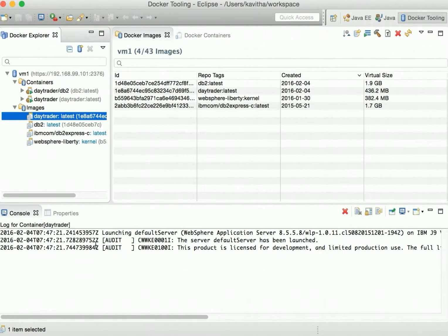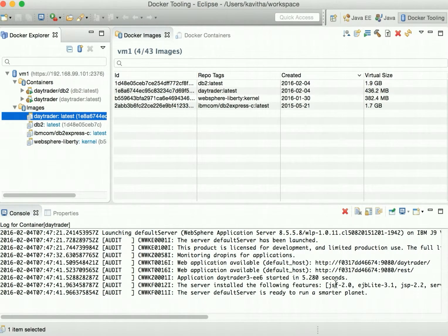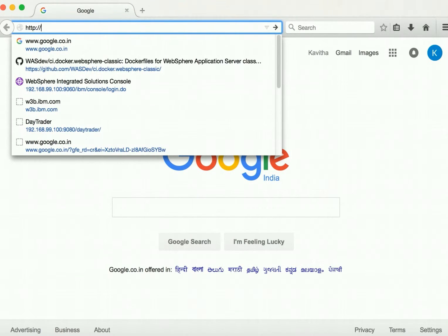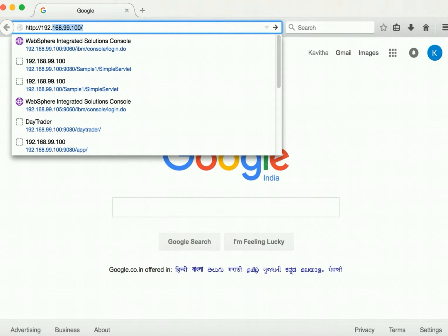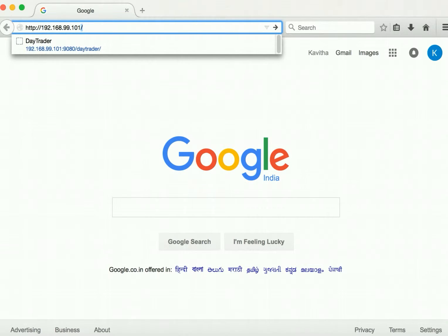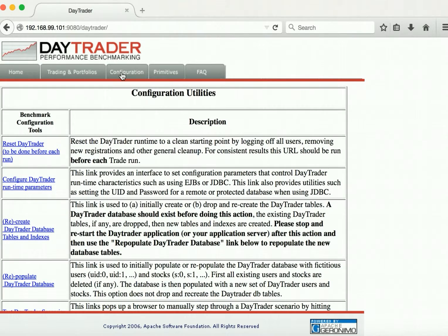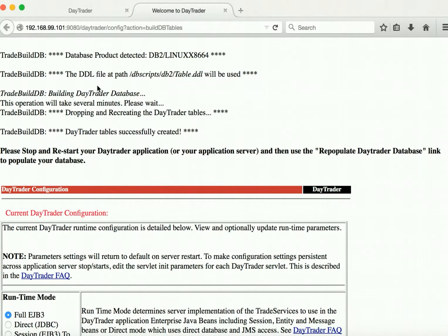We can see the logs here. Let's wait till the application gets launched — the application has been successfully launched. Now let us access the DayTrader application in a web browser using the VM address 192.168.99.101, port 9080, and the DayTrader context root. The DayTrader application has launched successfully, and we can see the database tables have been created successfully.